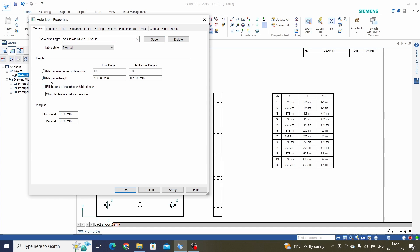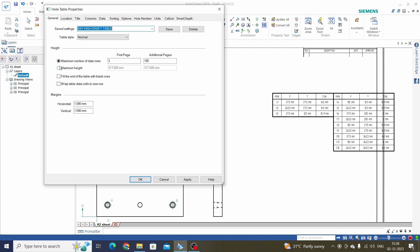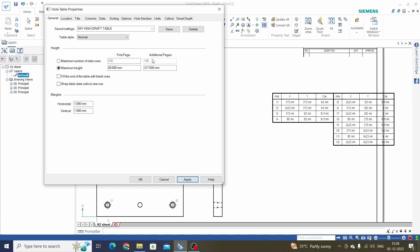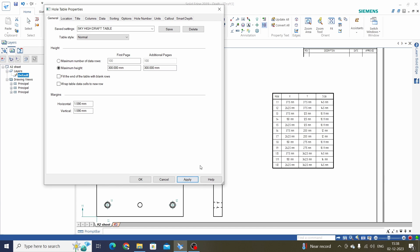Here is the height of this Hole Table. We can control the height with the number of rows — for example, 3 rows — or we can control it with the length of the table. We have a 50 mm table here, and one additional page is added. If we enter 50 again, a third additional page is added. So we have three additional pages — we will keep this up to 300.